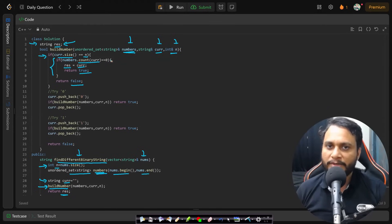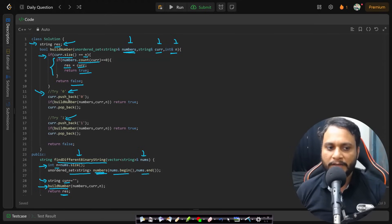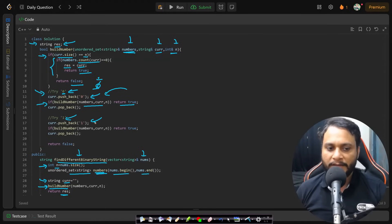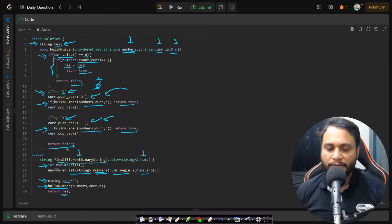If the string is not present in the set, save it to result and return true — no need to recurse further. If it is present, return false. At any internal node in the recursion tree, try placing 0: append 0 and call recursion for the next position. If that returns true, return true. Otherwise remove the 0, place 1, and try again. If that also returns false, return false.